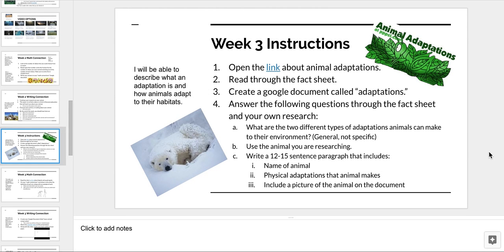Welcome to week three of your unit on interdependent relationships and ecosystems. This week you're going to be looking specifically at what adaptations are and how animals adapt to their habitat or environment. Last week you should have seen some of the different animals in their environments, because you should have watched a video and created a presentation. But this week we're going to dive a little deeper and actually start writing your paper.